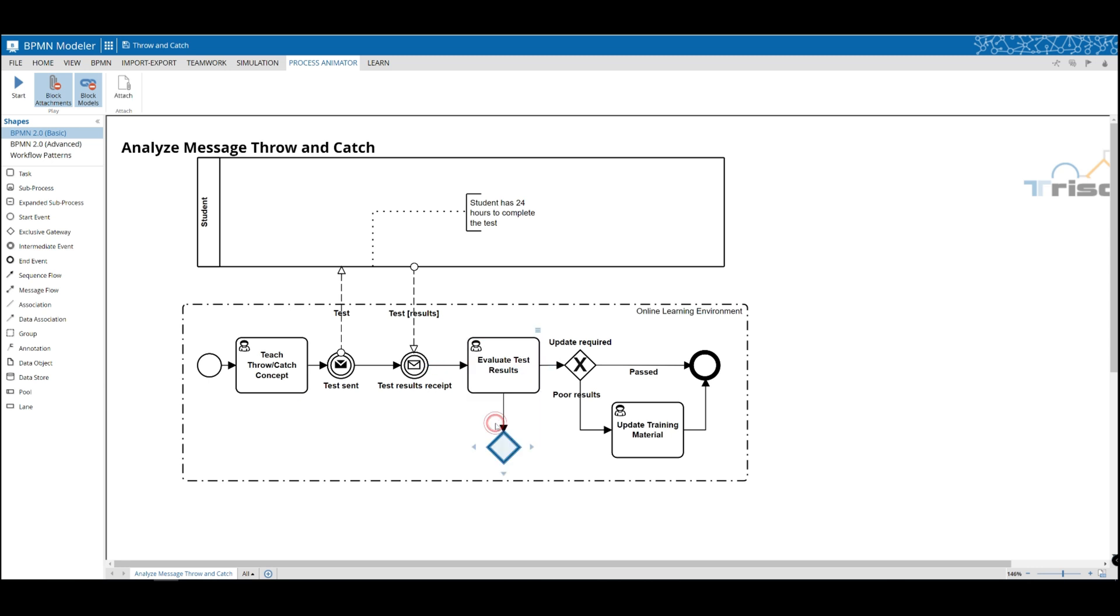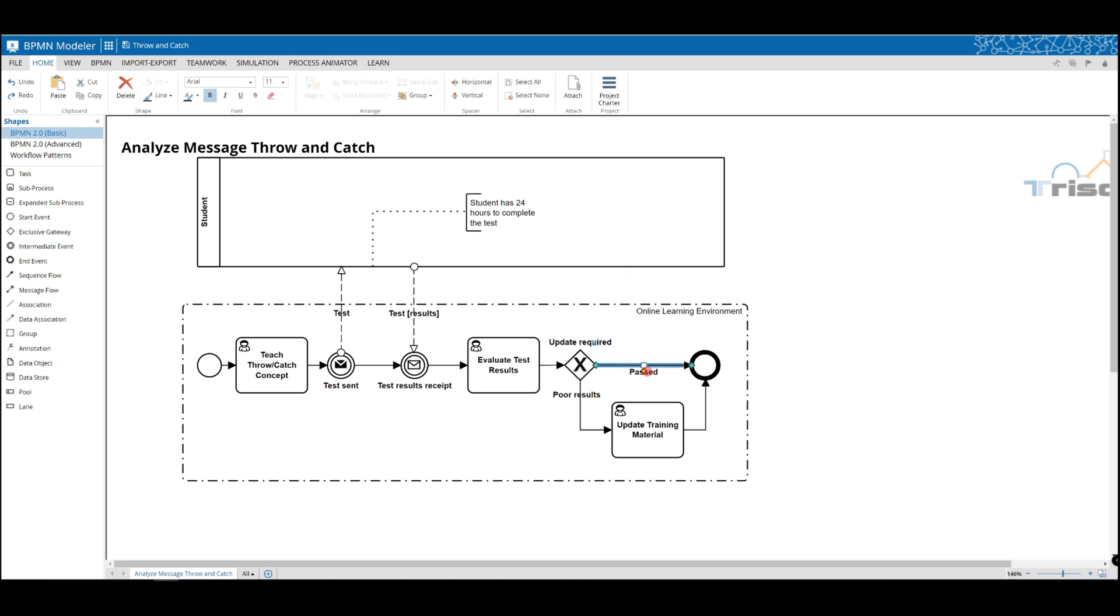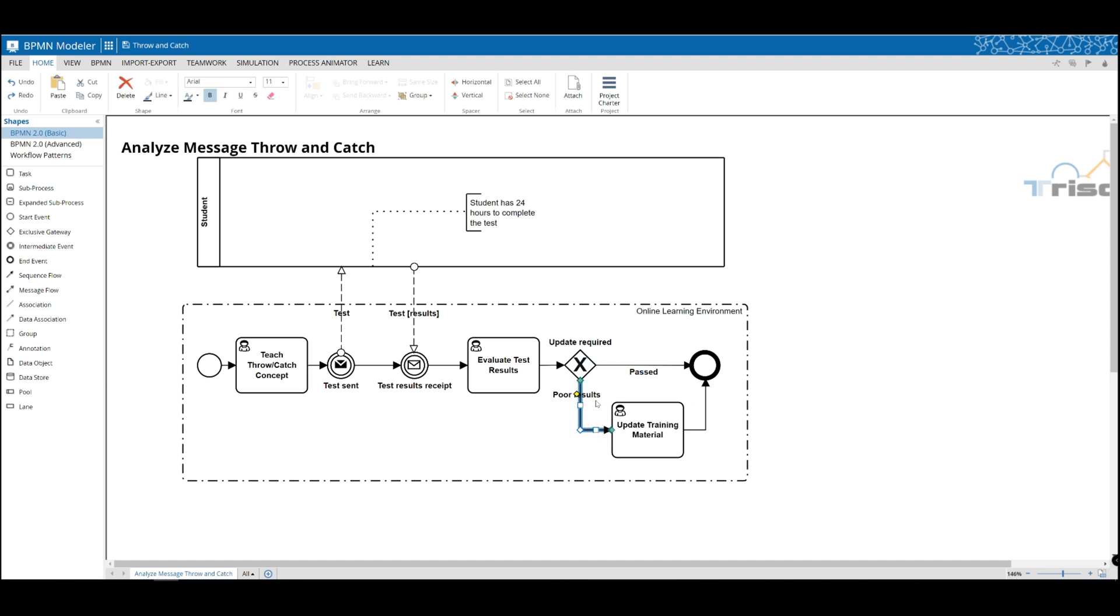Once we receive the test results, then we can determine if we were able to effectively teach you throwing and catching. If there were poor results, we would update our model, and if you passed, our process would end.